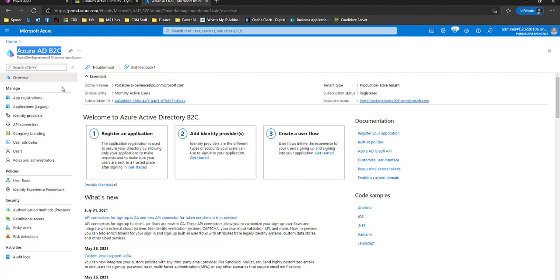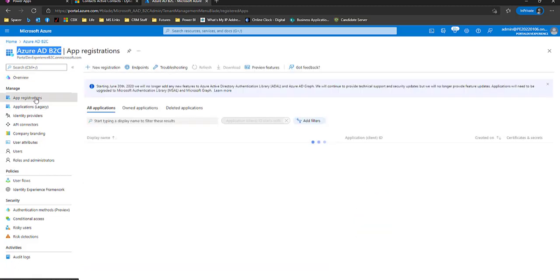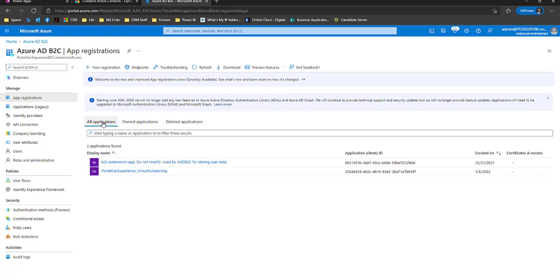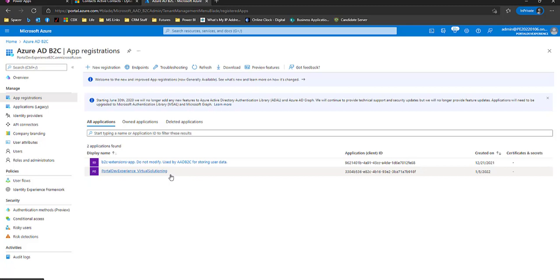If I look on the left-hand side, there's two areas that we want to point out. One is the applications. If I click app registrations, all applications, you'll see that we have an application here called Portal Dev Experience Virtual Solution. That's a different portal that I have configured. When we register our portal with Azure B2C, we will get a new application.